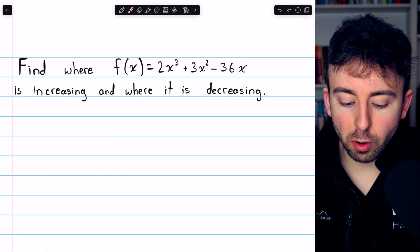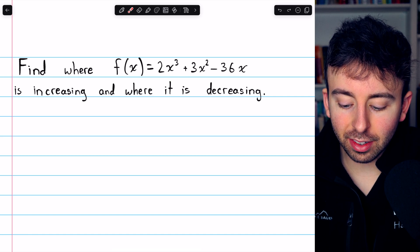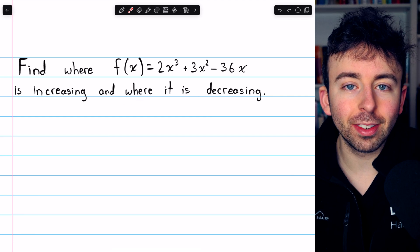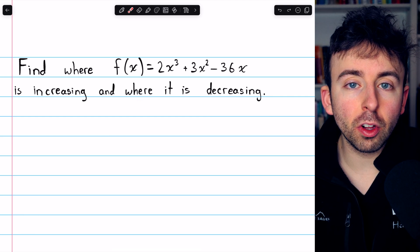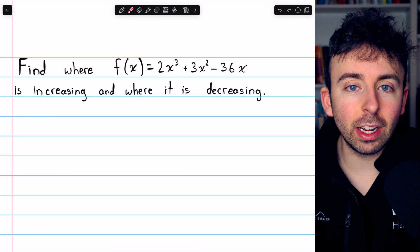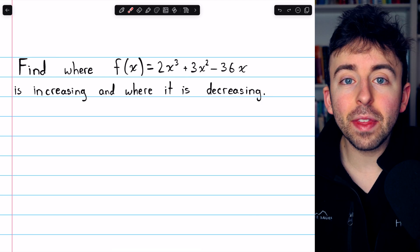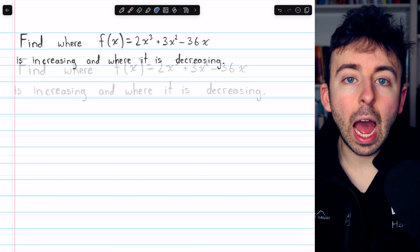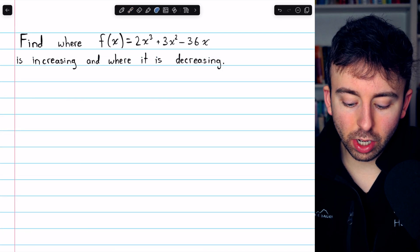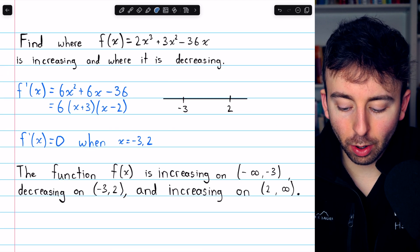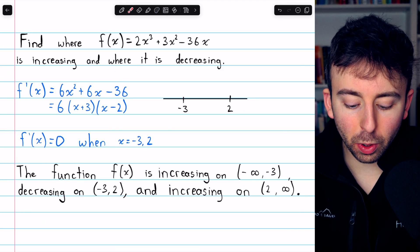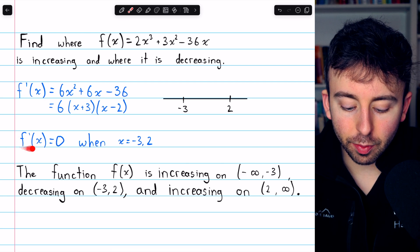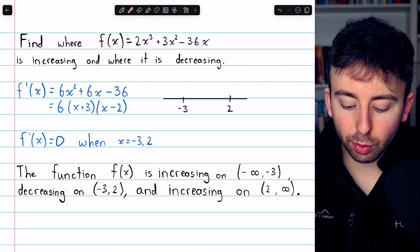Here's another example for you to try on your own. Find where f of x equals 2x cubed plus 3x squared minus 36x is increasing and where it is decreasing. Again, you'll just take the derivative, find the critical points, and set up a sign chart to see the changes in sign of the derivative. The derivative you should get pretty easily, just using the power rule. Then you can factor out a 6 and factor the remaining quadratic, which makes it easy to identify the critical points as negative 3 and positive 2.